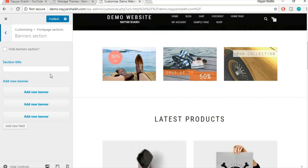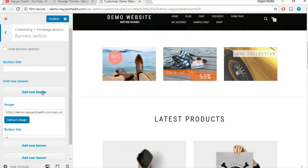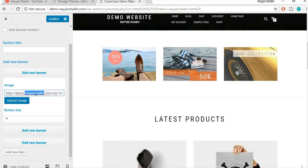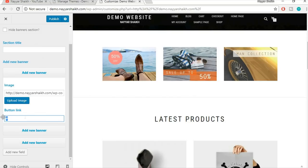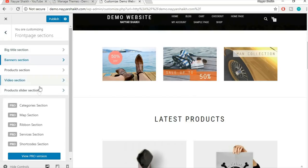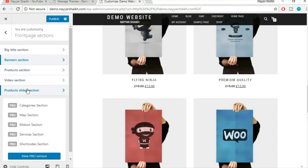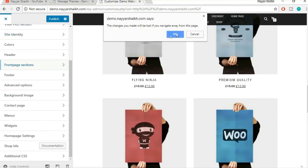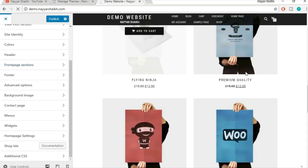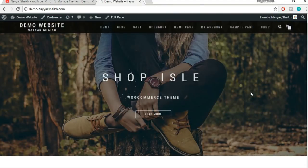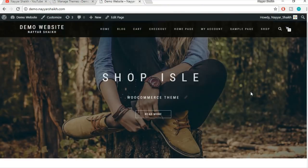Now suppose you want to change the banner images or the link to which an image redirects — we can also do that. This is the Banner section. When you click on it you have three different sections. When you click on Add New Banner, you have this image and you can upload another image and give a button link to it. Similarly, we have different sections with all these settings. So the customization is also very good and very easy.